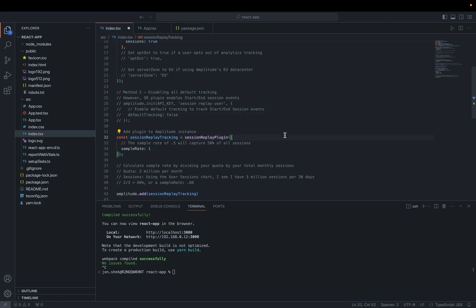Now we can start with the plugin. A required and important parameter to set at this step is the sample rate. Sample rate determines what percentage of sessions are captured for replayable sessions. For instance, a sample rate of 0.5 means 50% of sessions will be captured. Note that a sample rate is set on a per project level. If you're unsure what to set for sample rate, you can start with a sample rate of 1 in a local test app using a test amplitude project, like I'm doing now. This way we can verify that we're seeing the captured session in our test analytics instance, and that the plugin is working as expected.